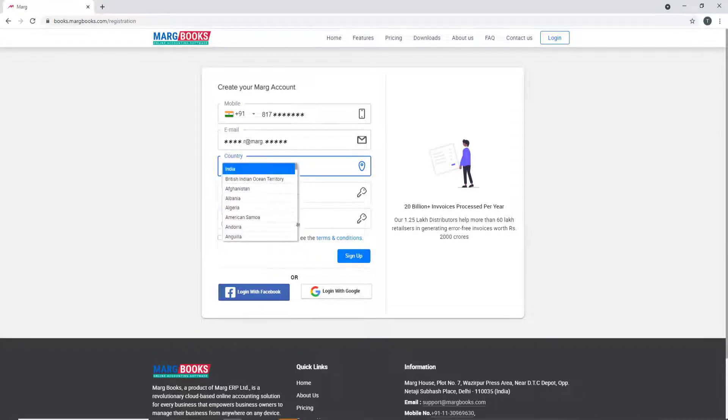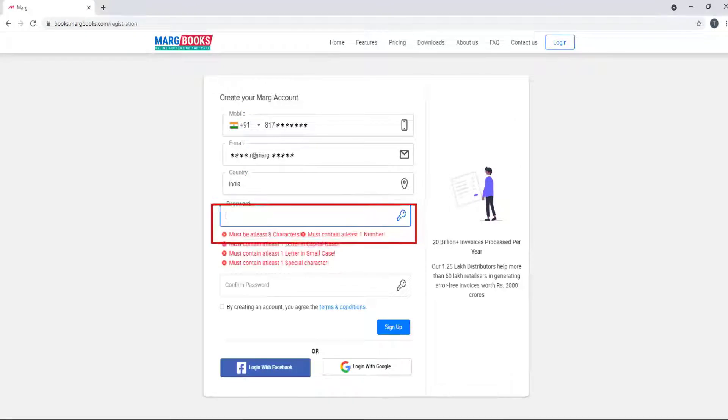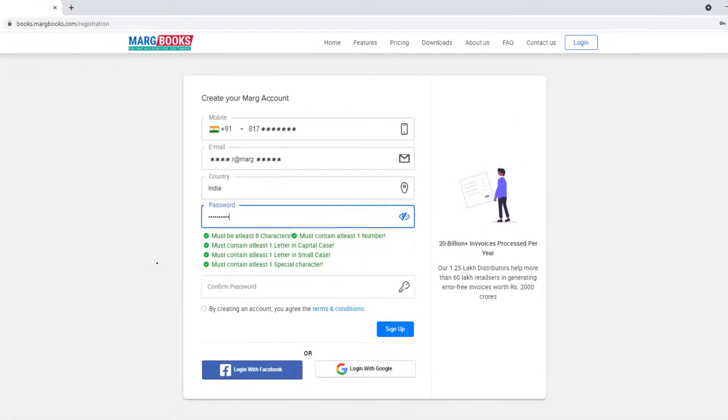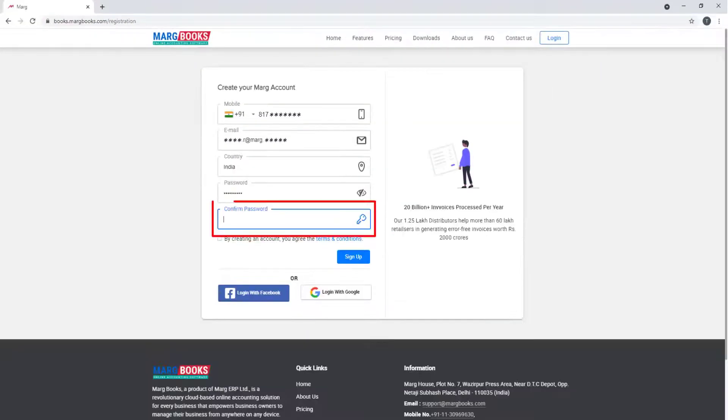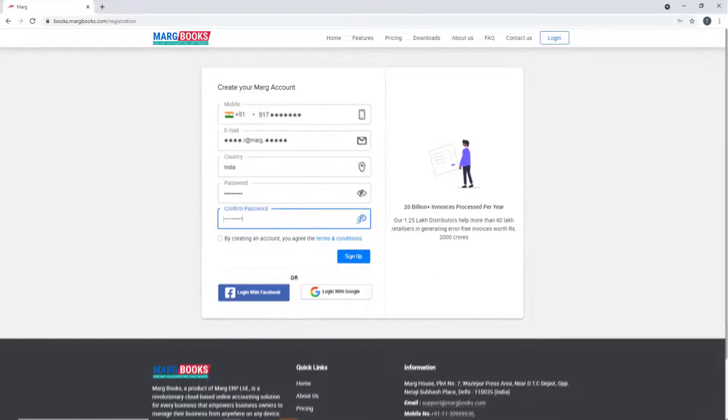Then create the password in password field according to the guidelines shown here. Similarly, mention the created password in the confirm password field.